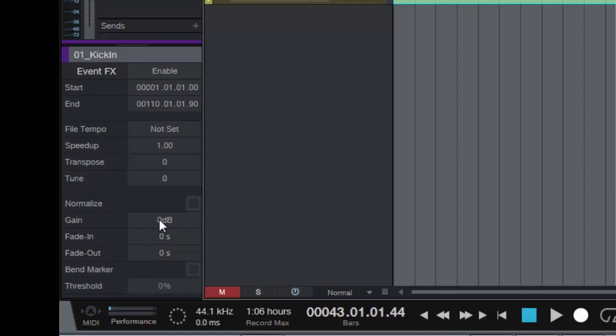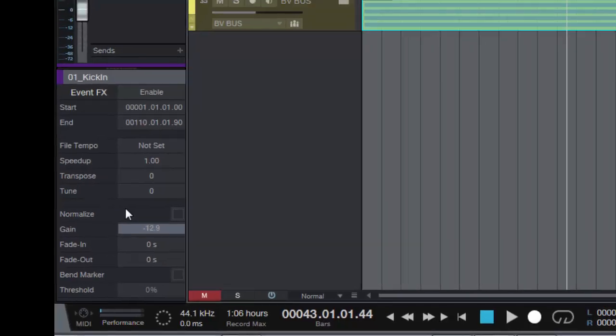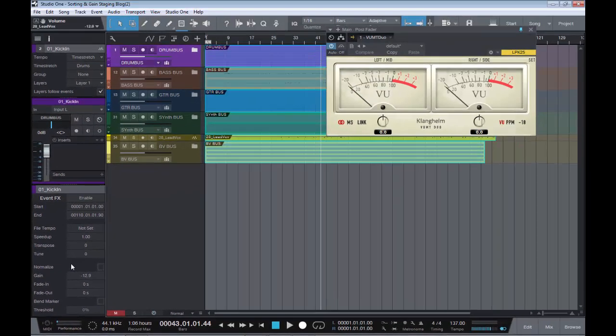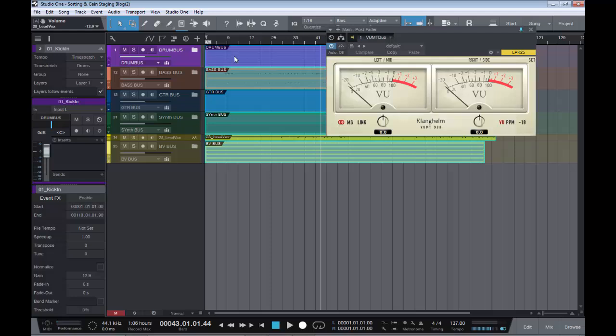And if we come down on the part until we see the word gain. Now, it was minus 12.9 we needed to come down. So, if we type in minus 12.9, hit the return key.